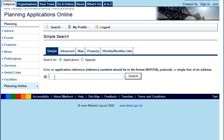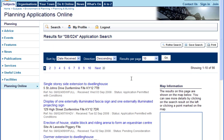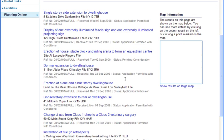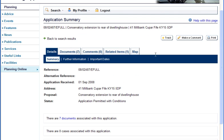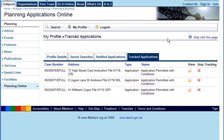To do this, use the search tool to find the applications you want to track by typing in the application number. The application and associated documents will be displayed. Click the Track button at the top of the page. The application has now been saved in your Applications to be tracked list.